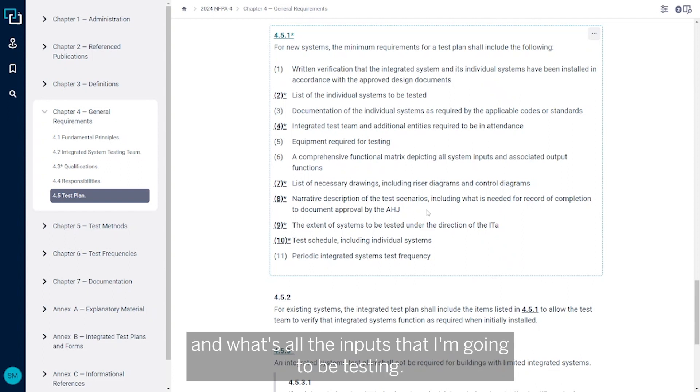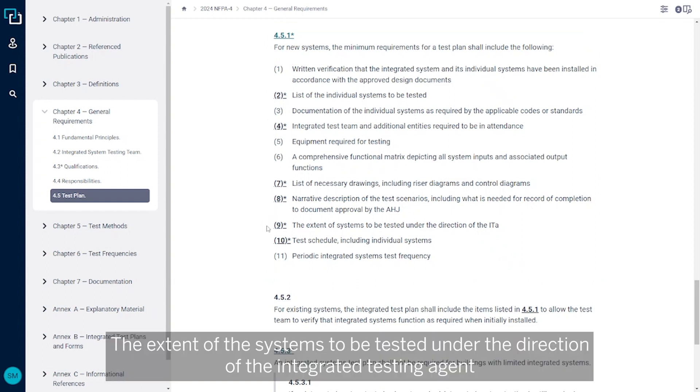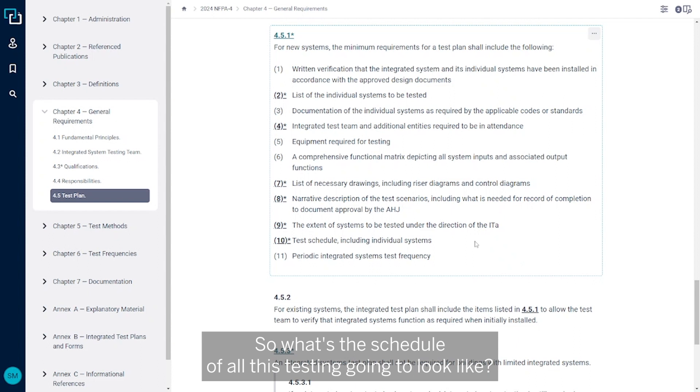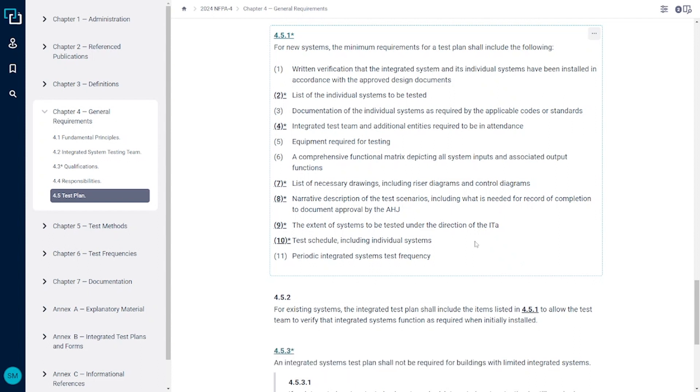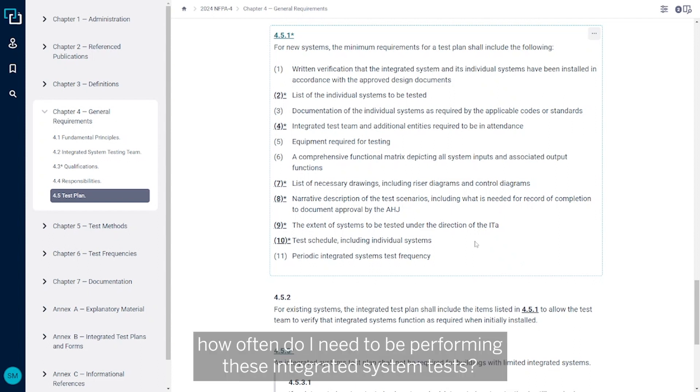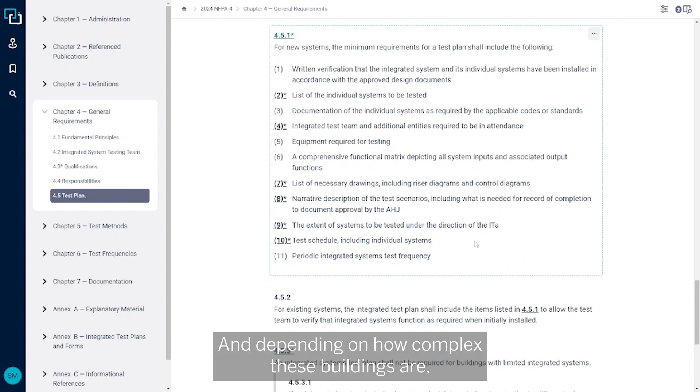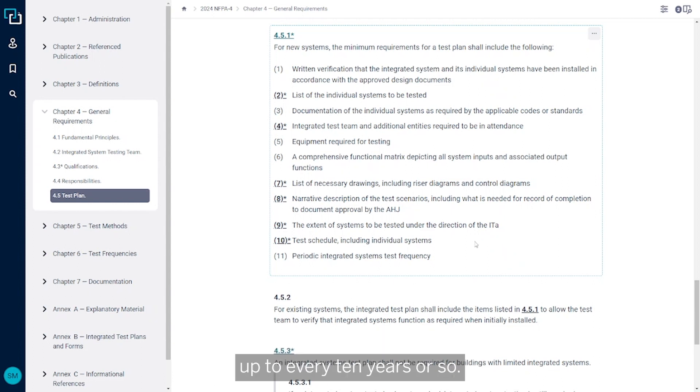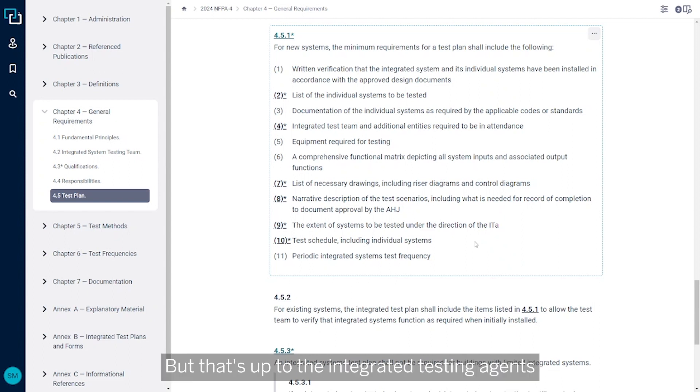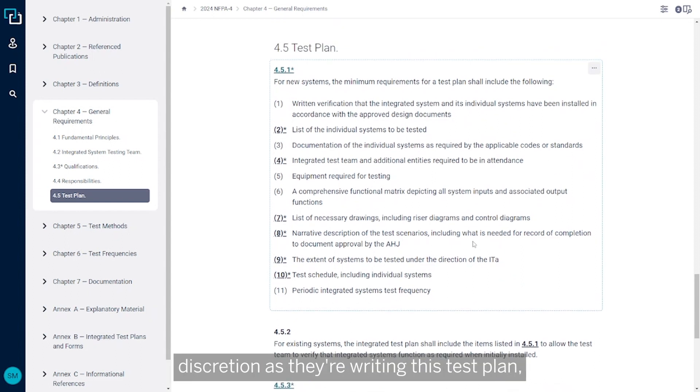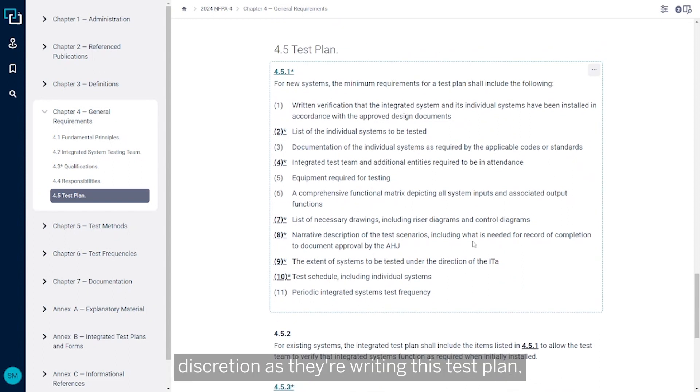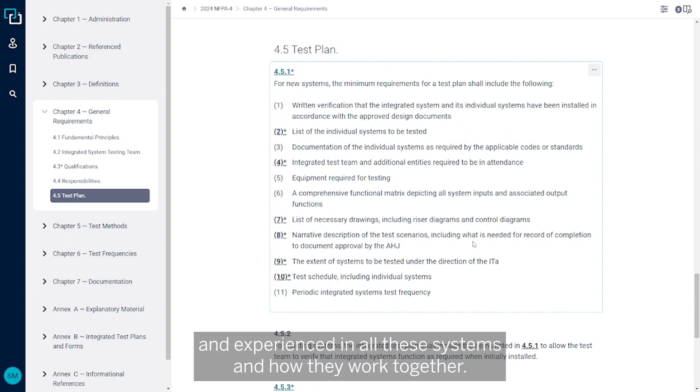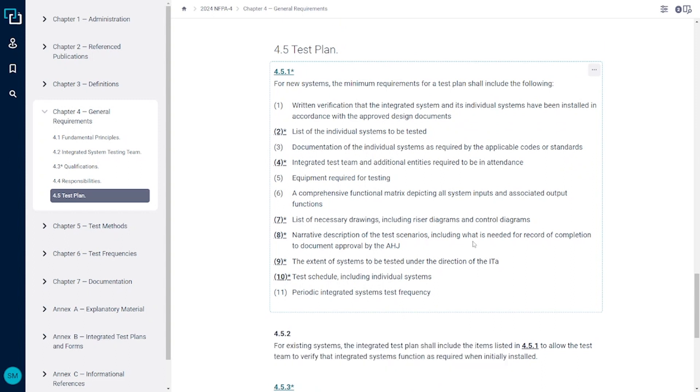The extent of the systems to be tested under the direction of the integrated testing agent, and then a test schedule. So what's the schedule of all this testing going to look like? And then finally, how often do I need to be performing these integrated system tests? Depending on how complex these buildings are, it might be every year, every two years, it could go up to every 10 years or so. But that's up to the integrated testing agent's discretion as they're writing this test plan, because they're the person who's knowledgeable and experienced in all these systems and how they work together.